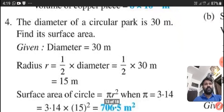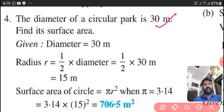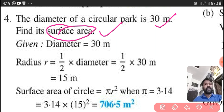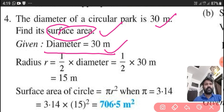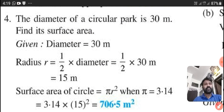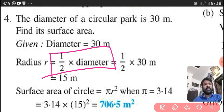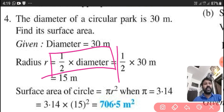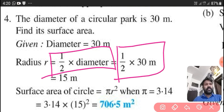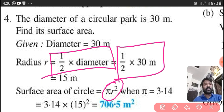Now we will move to the fourth question. The diameter of a circular park is 30 meter. Find its surface area. We know that diameter is given here — that is 30 meter. Radius equals diameter upon 2, or half into diameter. That means 1 by 2 into 30 meter. We also know that surface area of the circle is pi r square. By dividing 30 upon 2, we will get the answer 15 meter. That is the radius.